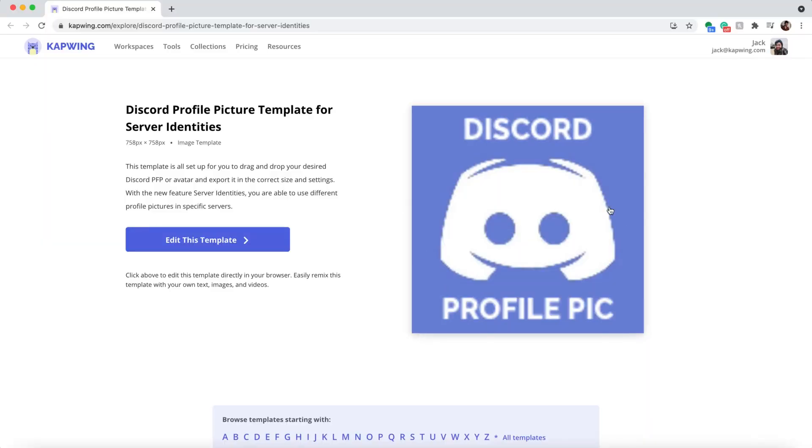Today I'm going to show you how to make a Discord profile picture with the correct dimensions using a template. Then I'll show you how to use these profile pictures, change your name in different servers, and create different server identities. Let's get into it.